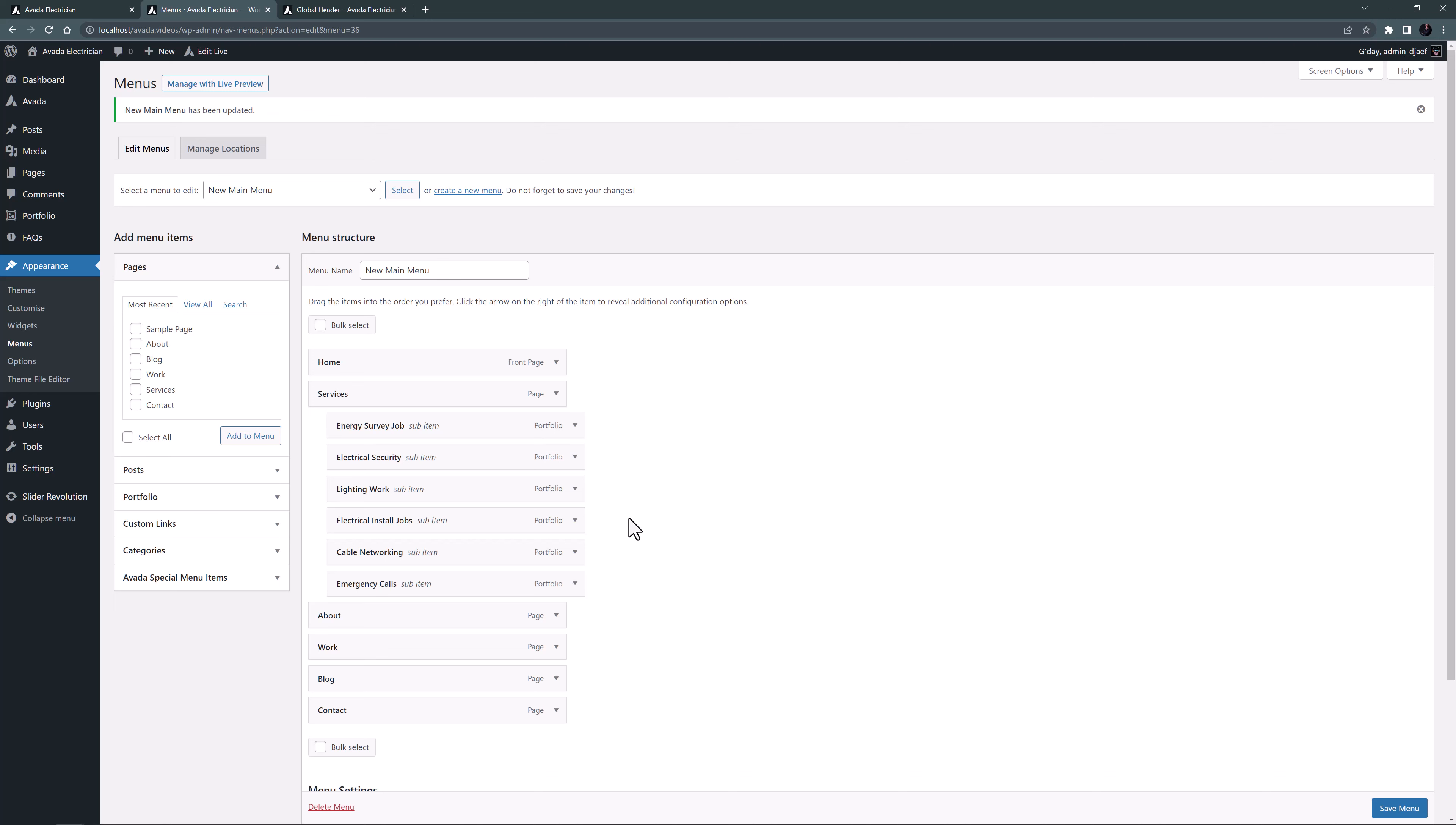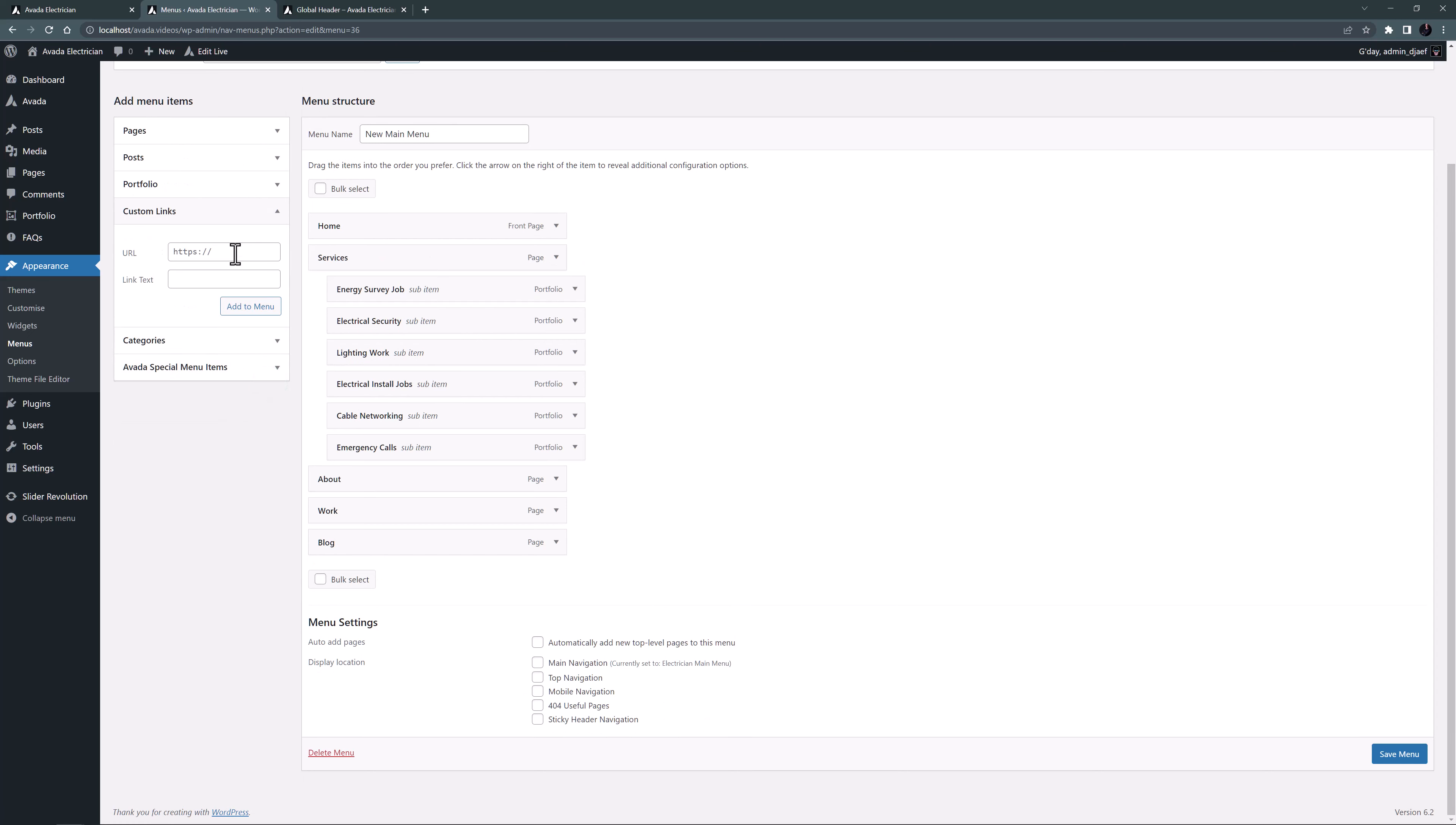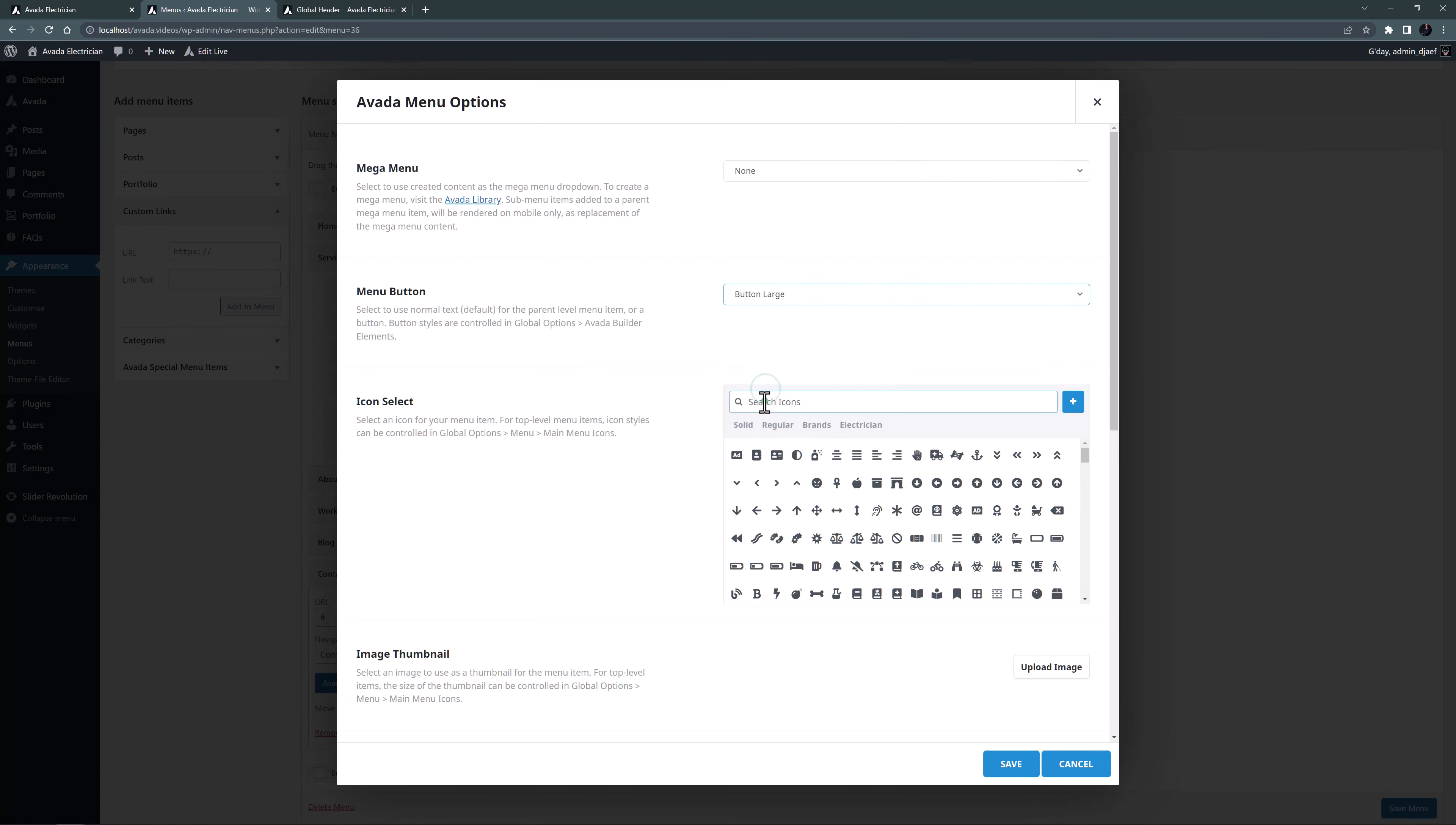To start, I need to add the item to the menu again as the current link goes to the contact page. I'll just remove the contact item and add a custom link instead. I'll just add a hashtag in the URL field and for the link text I will call it contact like before and I'll add it to the menu. And when I open the Avada menu options, I'll also set it to be a large button as before and add that icon again.